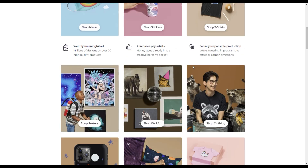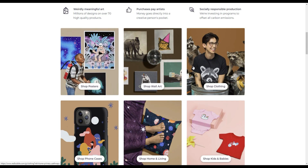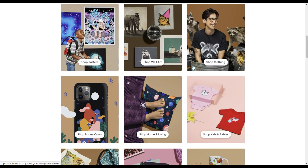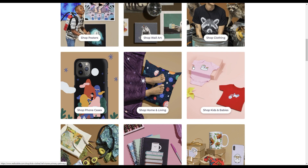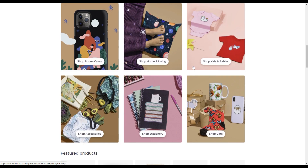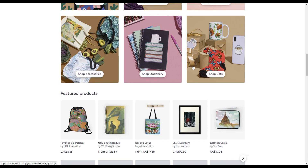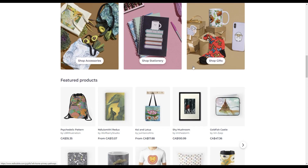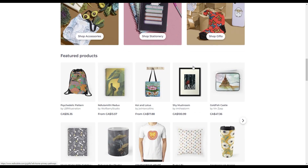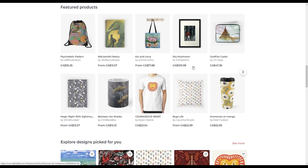Once you've identified the popular designs and trends on Instagram, you can use that information to create your own designs for Redbubble. For example, if you notice that watercolor paintings are popular in the art category, you might create your own watercolor designs for your Redbubble products.